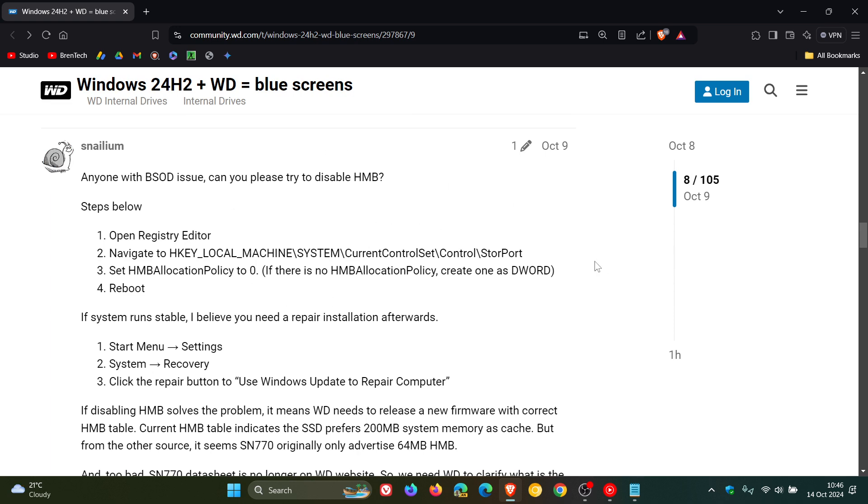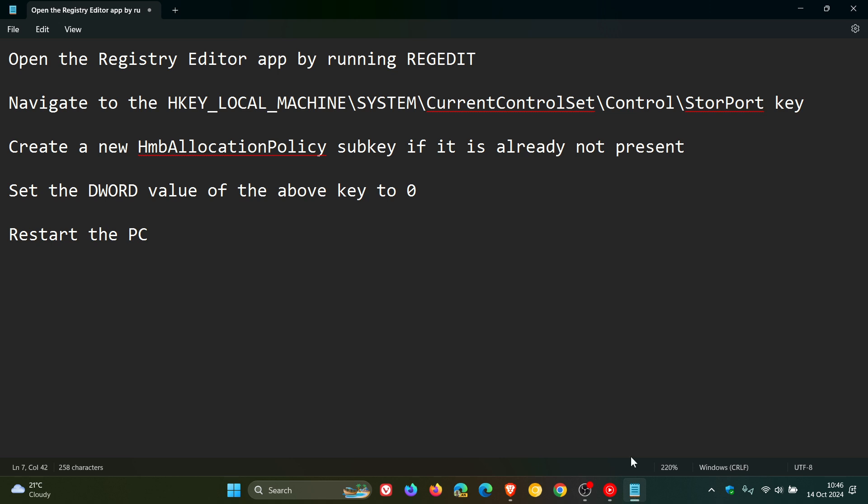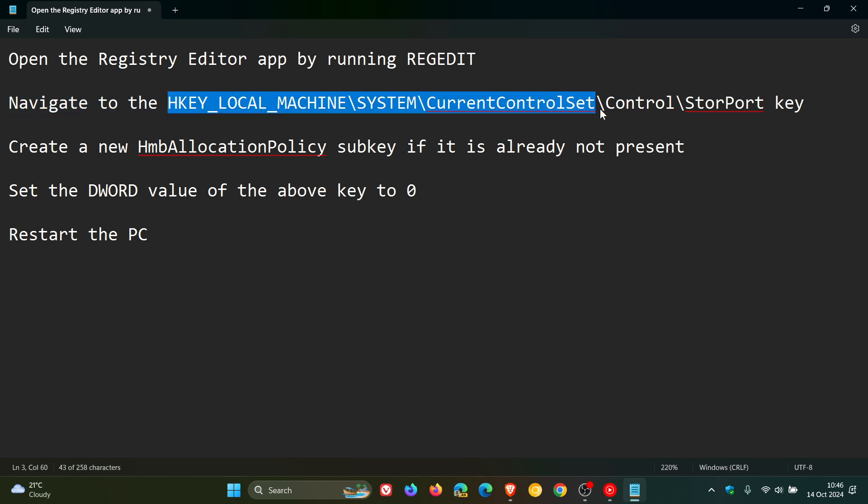It involves editing the registry. If you're comfortable doing that and you have this issue, I'll leave the instructions in the description below. You would open your registry editor by running regedit, which you can do using Run, and then navigate to HKEY_LOCAL_MACHINE\System\CurrentControlSet\Control\StorPort key.